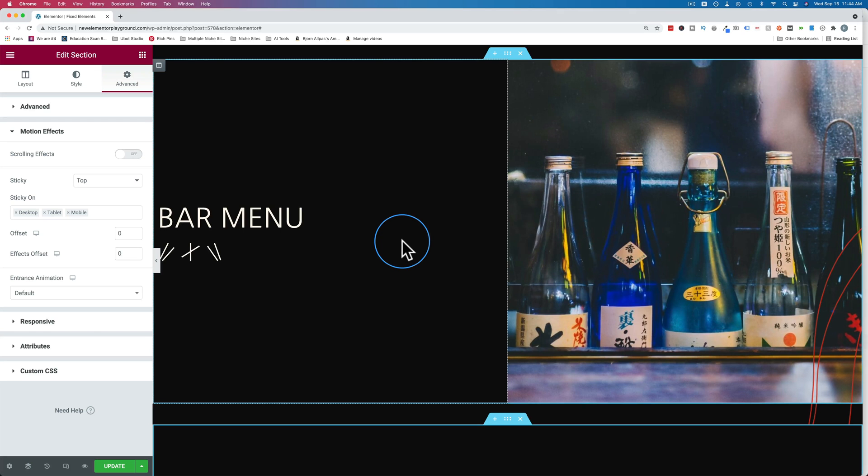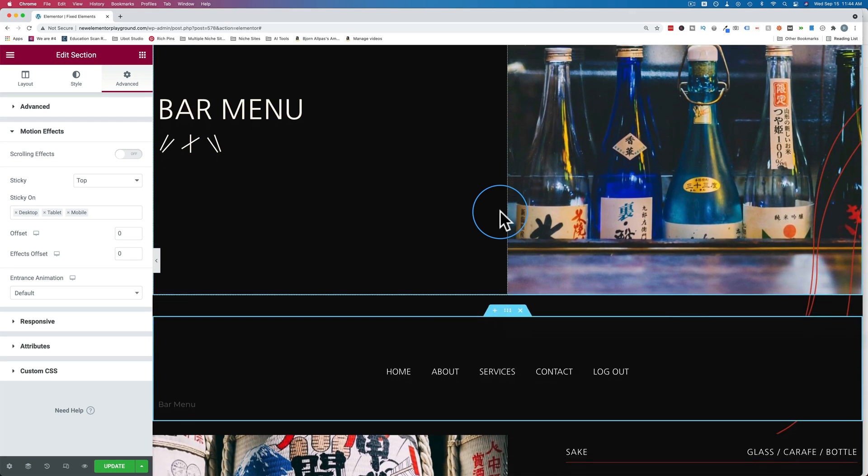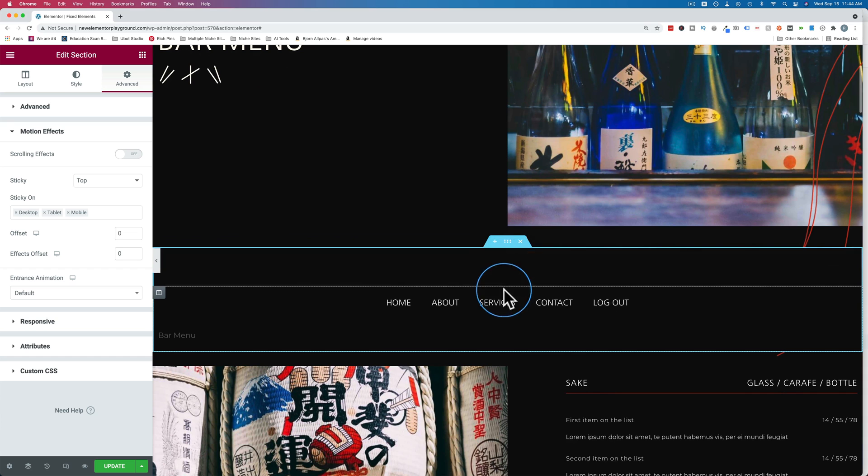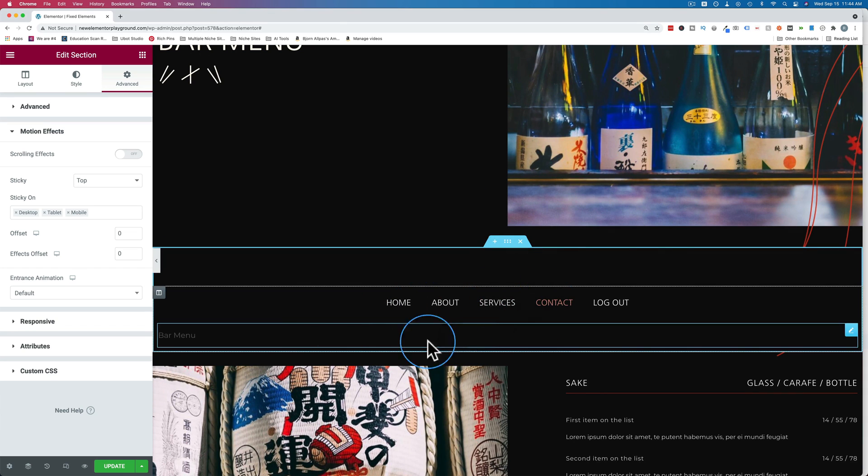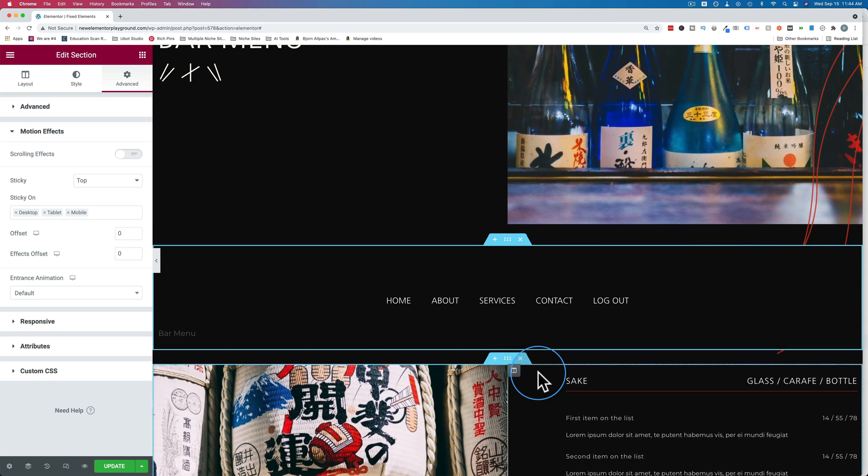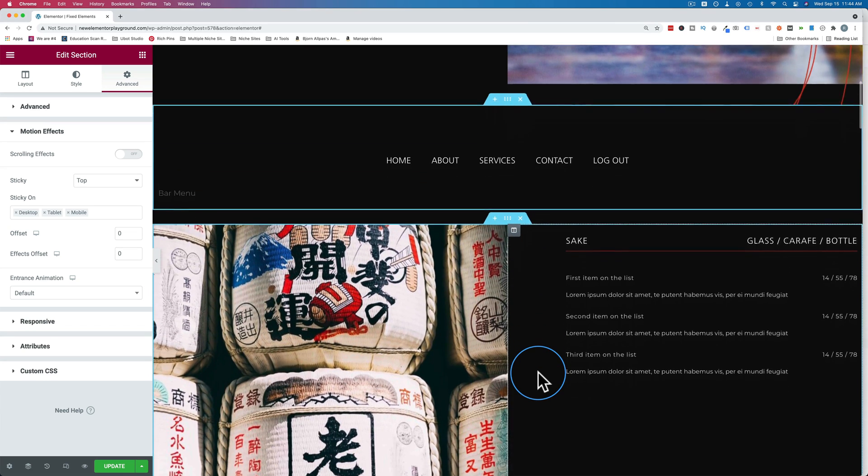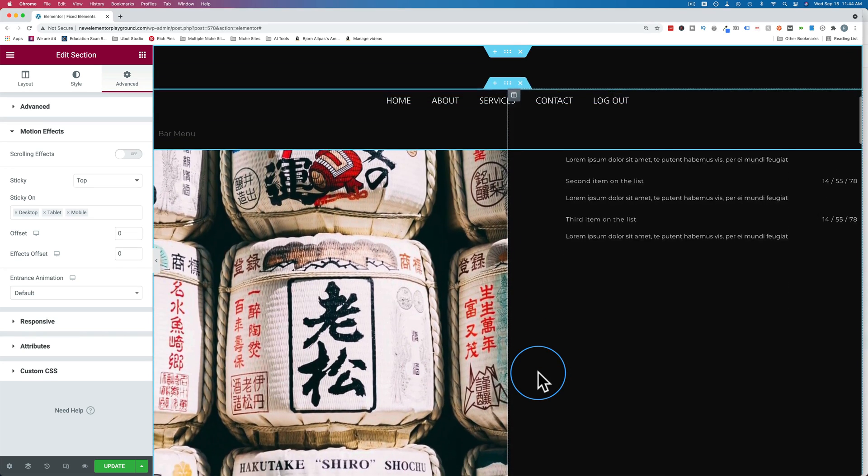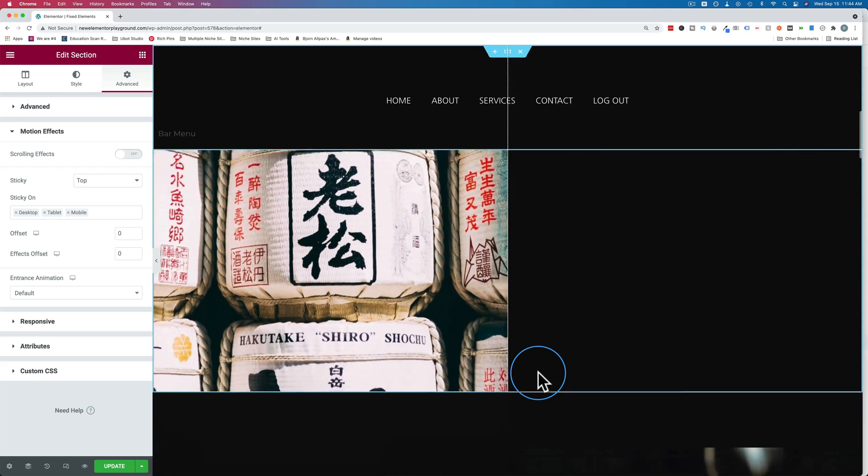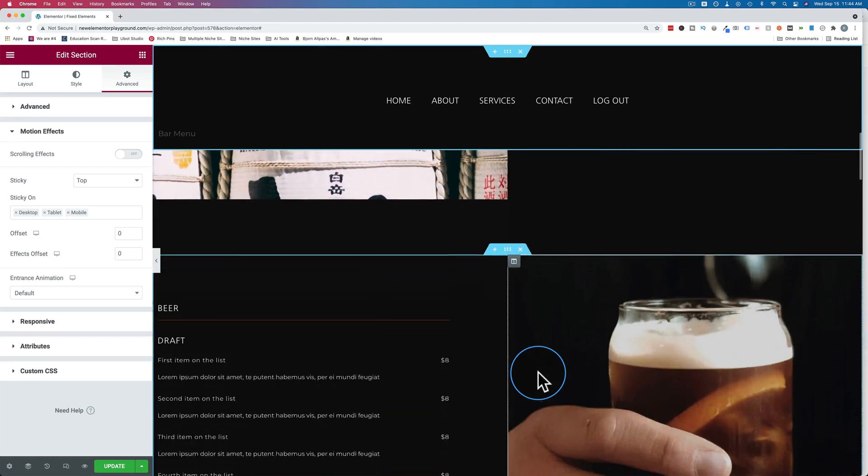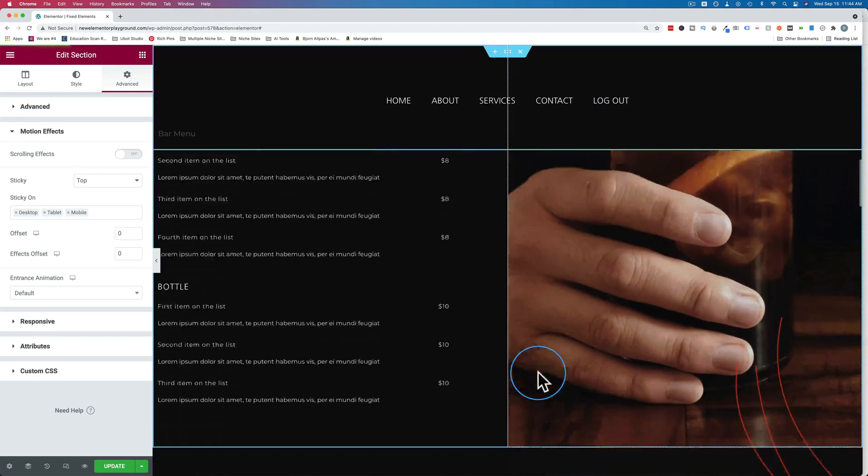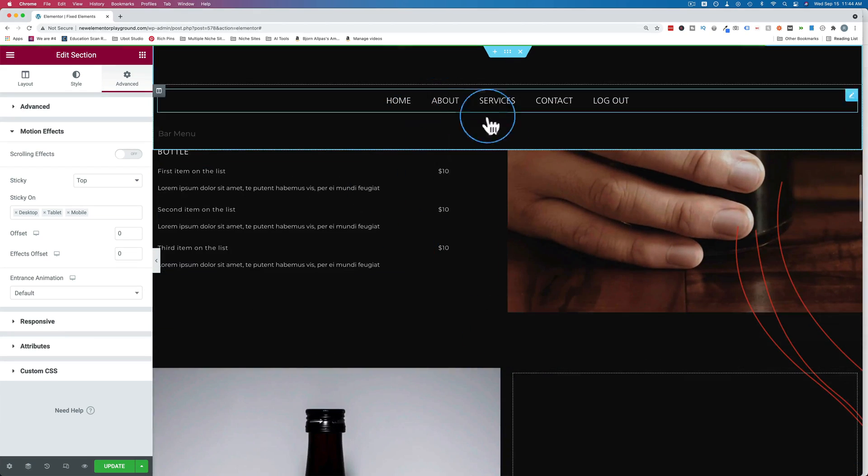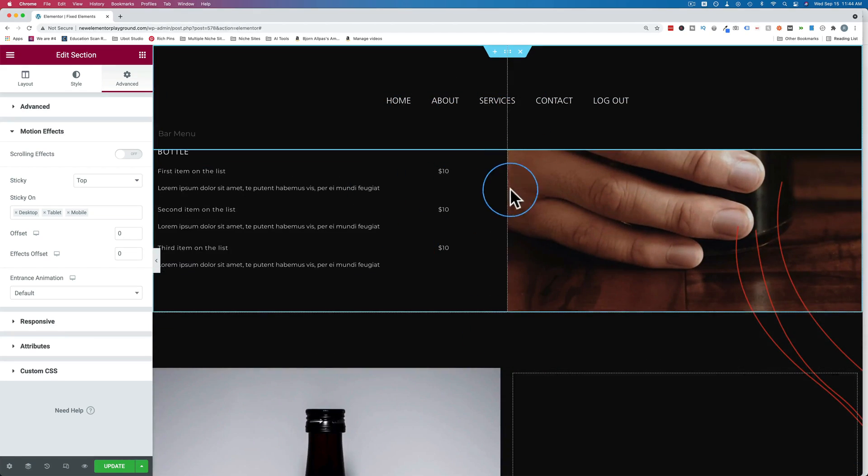In this tutorial, we're going to create a sticky section that sticks to the top of our browser as we scroll. Pay special attention to this navigation menu system here. As we scroll past it, it sticks to the top of our browser and comes down the page with us. I'm going to show you how to do that in this video.